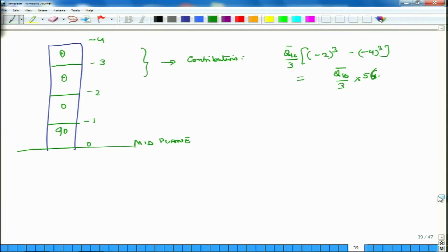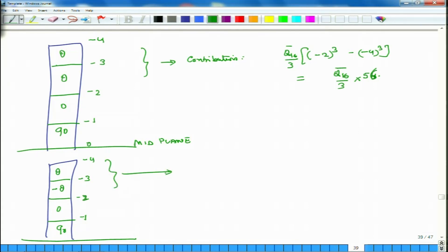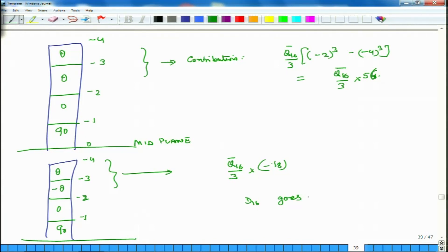In case 2, the configuration is [θ/−θ/0/90] with the same coordinates from −4 to −1. The contribution to D16 from these two layers is Q16-bar divided by 3 times minus 18. Taking the absolute magnitude, D16 goes down by roughly 68 percent.